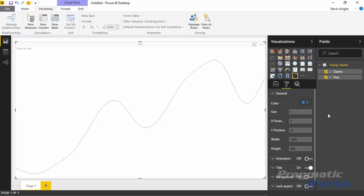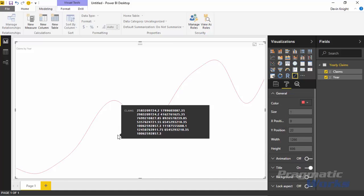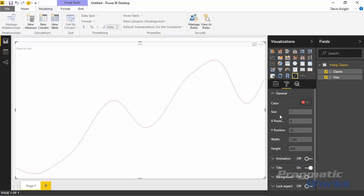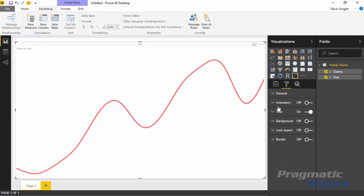The first two settings are specific to the sparkline. One is Color — you can change the color from blue to something like green or red, and it changes the visual right away on the design surface. You can also change the Size — if you wanted to increase the size of the sparkline line you can bump it up to something like five to make it a little bolder and easier to see. The other options — X position, Y position, Width, and Height — are all about positioning on the design surface and appear in every visual inside Power BI.